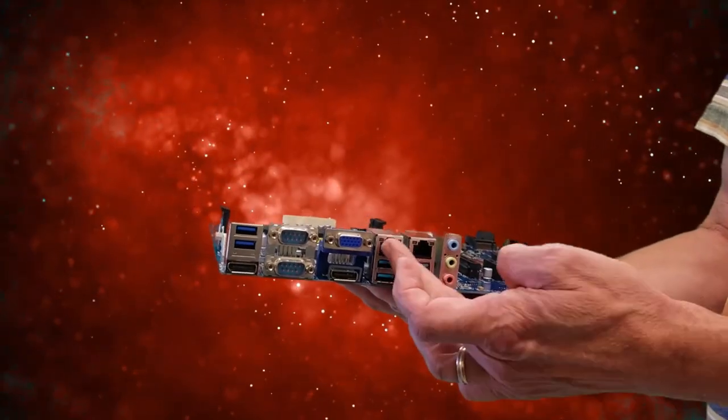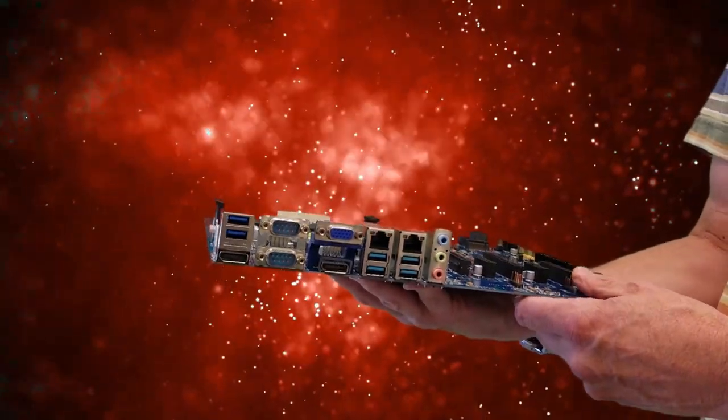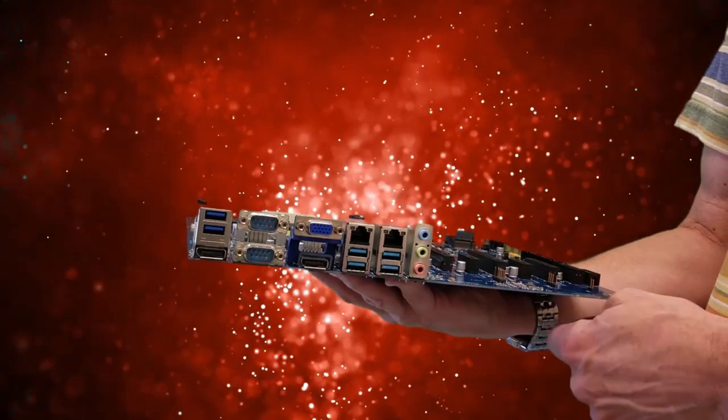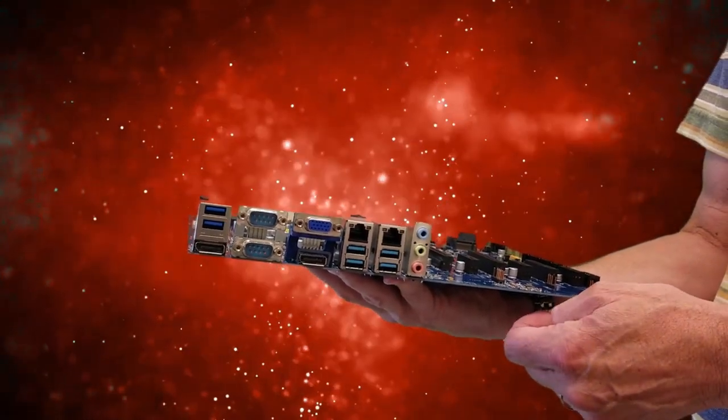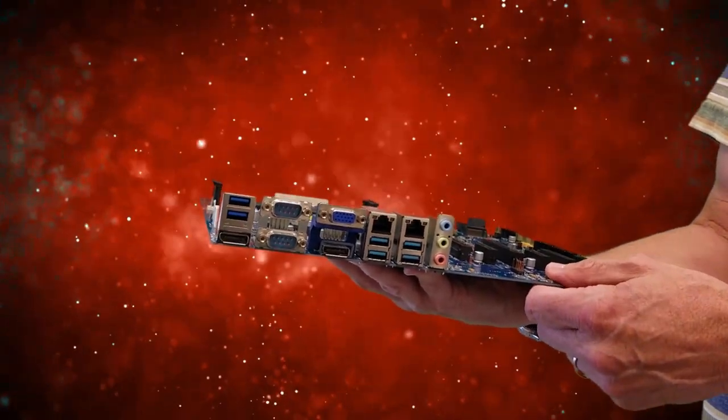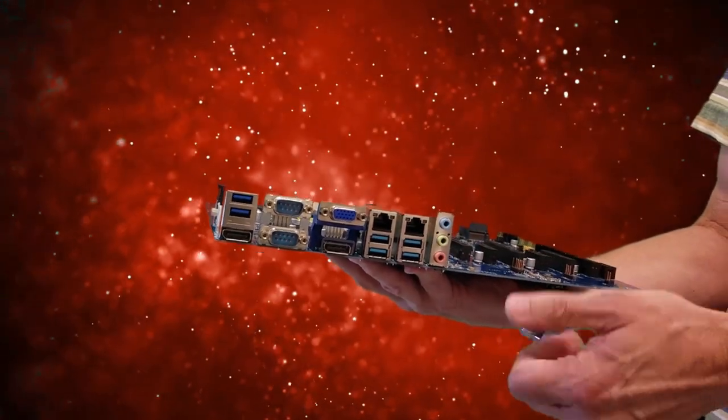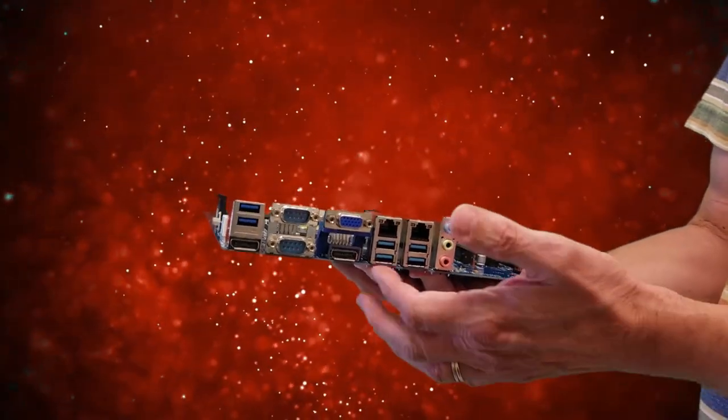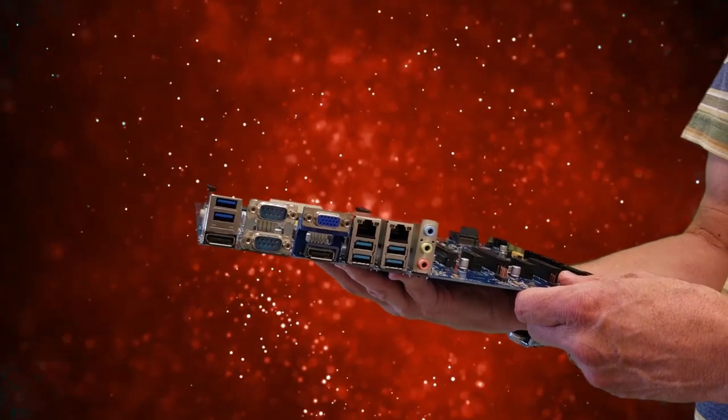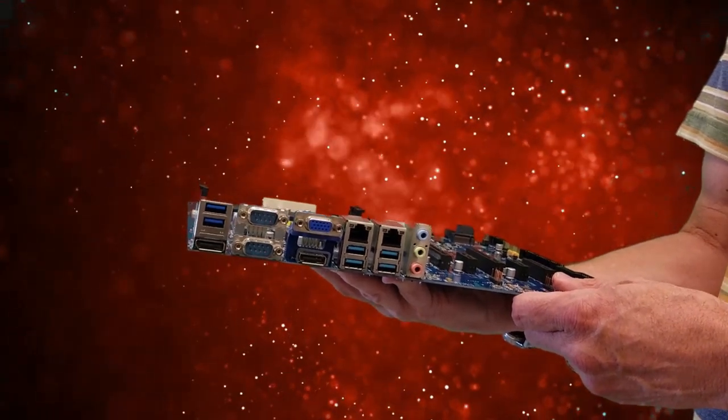Here we have two gigabit ethernet ports and a total of four USB 3.1 Gen 2, that's 10 gigabits per second on a USB-A type of connector. We thought that this would be a better choice for the majority of the adapters and peripherals that are out there.